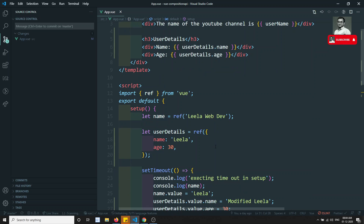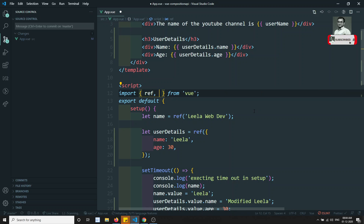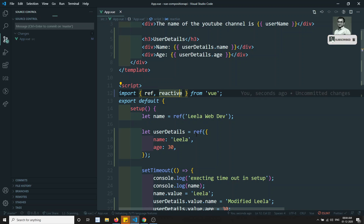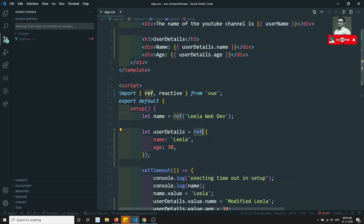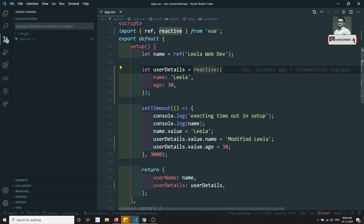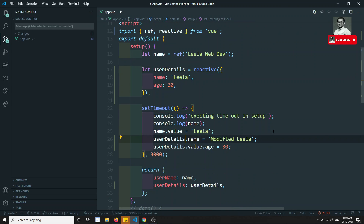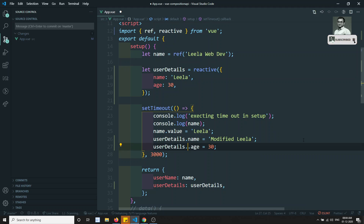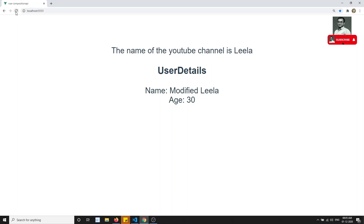There is also another option to make the object reactive — instead of ref, that is reactive. We can use reactive to make objects reactive. The advantage of using reactive is we can remove the .value — we can directly use userDetails.name and userDetails.age instead of userDetails.value.name.